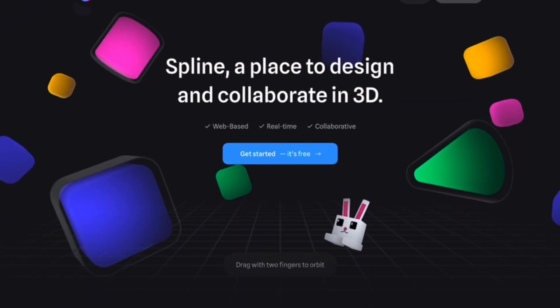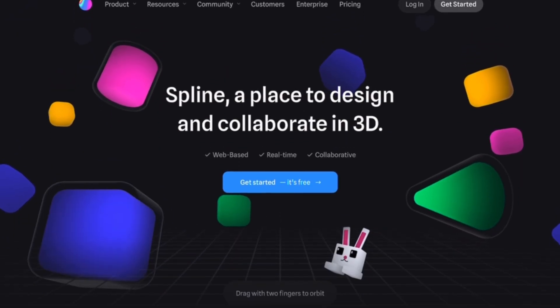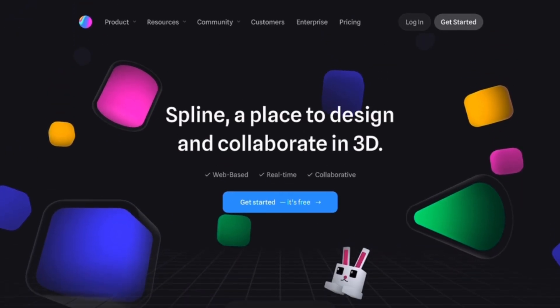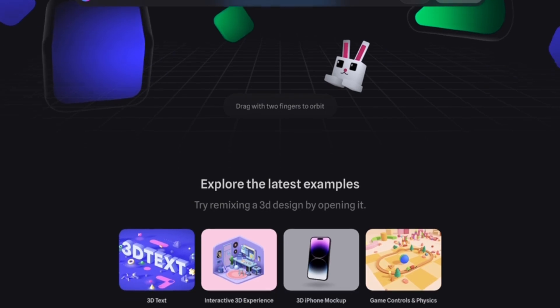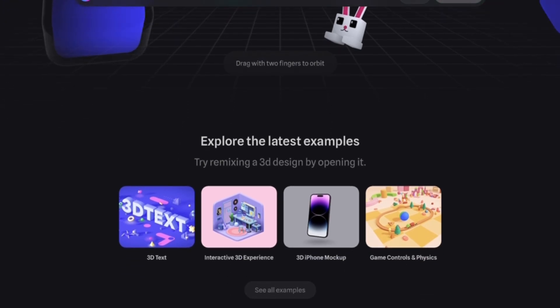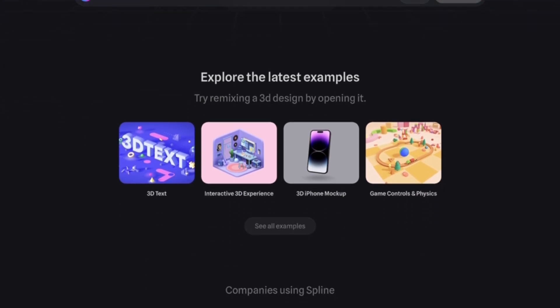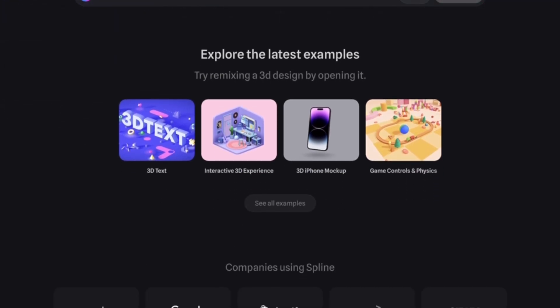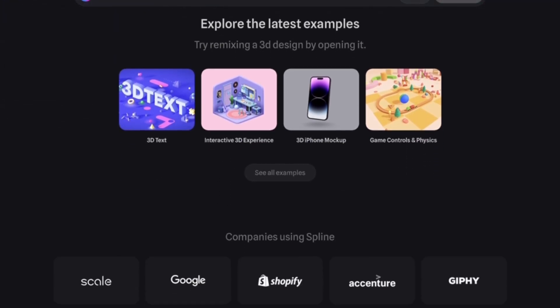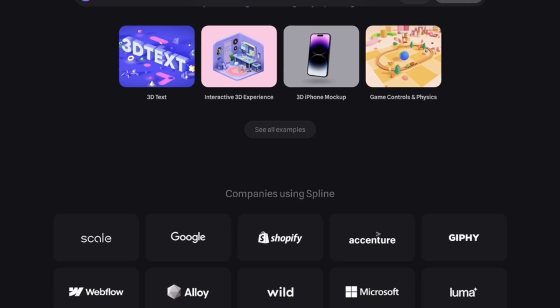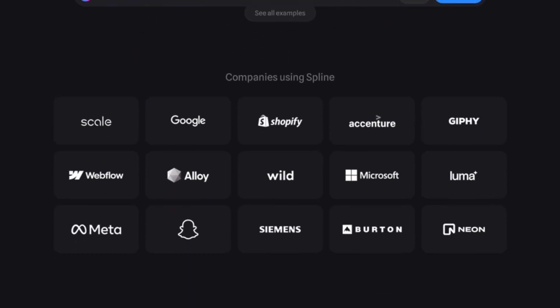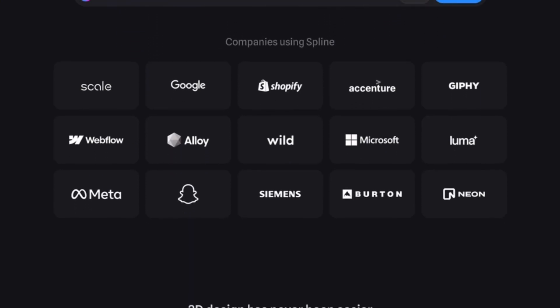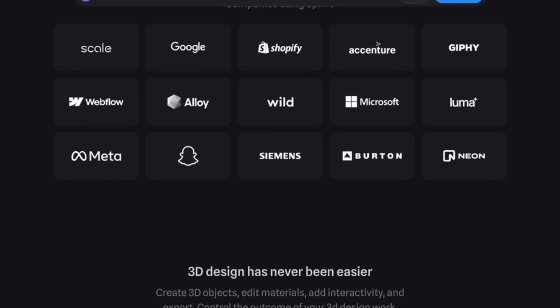Then we have Spline, which takes a different approach. Instead of heavy coding, Spline is more designer-friendly. We can build interactive 3D designs visually — kind of like Figma, but for 3D. If we're into prototyping quickly or creating web experiences without writing too much code, Spline is a game-changer.